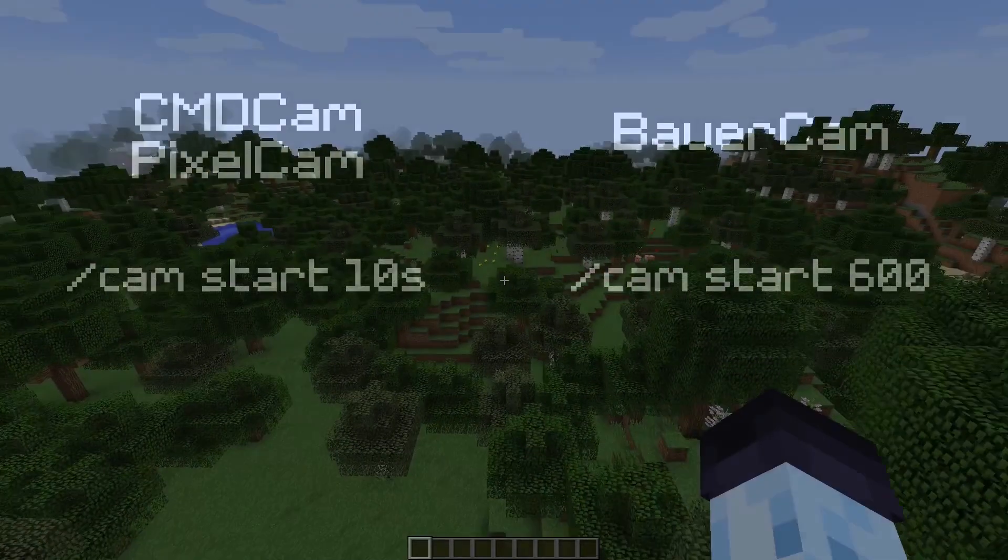all of these mods were very similar. The only distinction was that CMDCam and PixelCam used seconds for their units of playback, while BauerCam used number of render frames. However, fundamentally, they all worked in the same way.